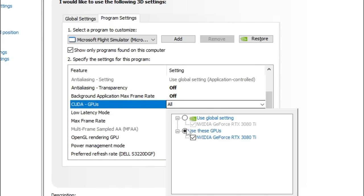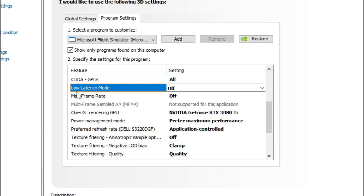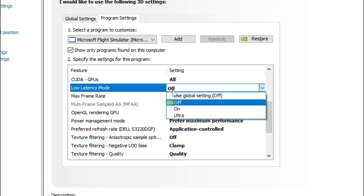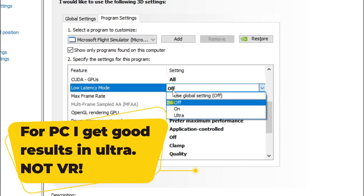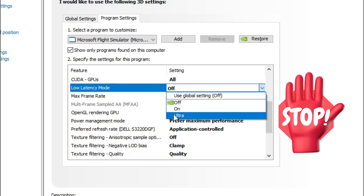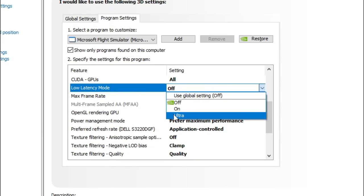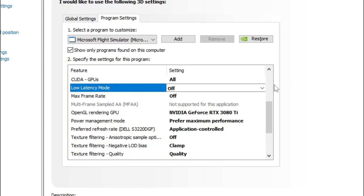For CUDA GPUs, I recommend going in and selecting the GPU that you're using, hit OK, and then move down to the next option. Low latency mode is another topic of discussion. I've done extensive testing and here are my findings: if you are using Microsoft Flight Sim for PC only and not VR, turning this into ultra low latency mode will give you more FPS and smoother gameplay. But if you ever intend on flying in VR, having this on ultra can induce some micro stutters. So if you're in VR, I would recommend to turn it off; if you're on PC, I would recommend to turn it on.